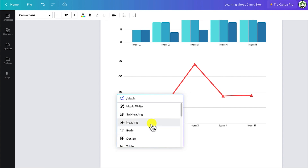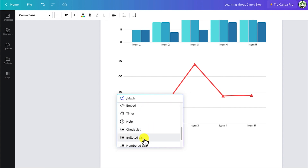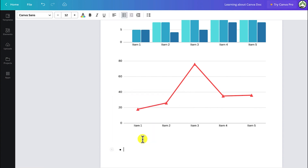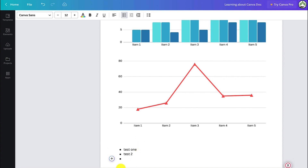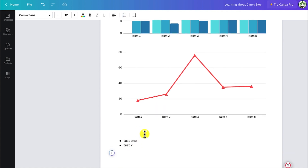You can just click and add bulleted lists or numbered lists. For example, enter test one, hit enter for test two, and have them numbered — very nice and fun.